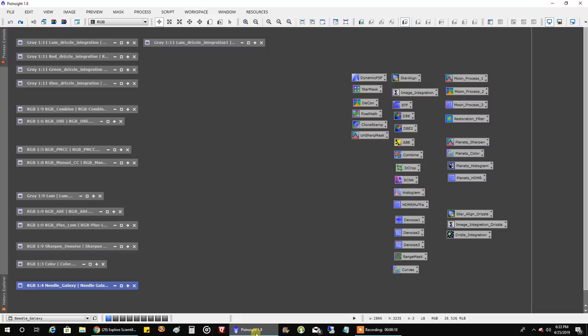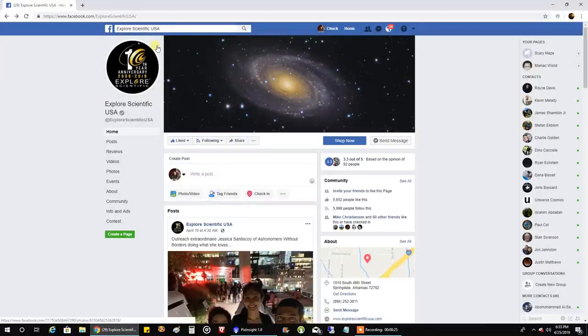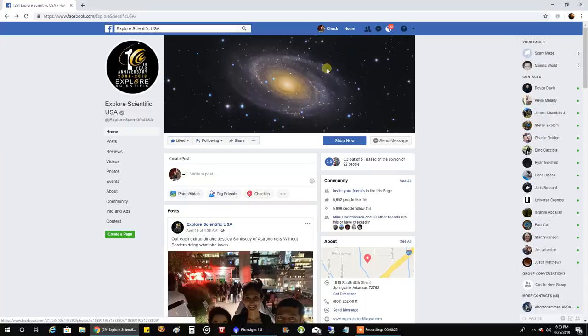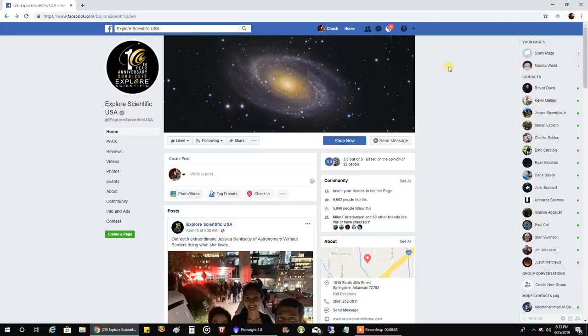So before I show you all the data, I wanted to show you, in case you didn't see that community post, how Explore Scientific, I can't believe it, they thought highly enough of my galaxy that they made it the banner of their Facebook page. So how cool is that? You know I don't get many kudos for broadband